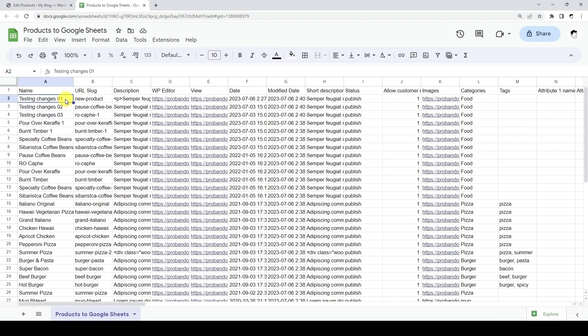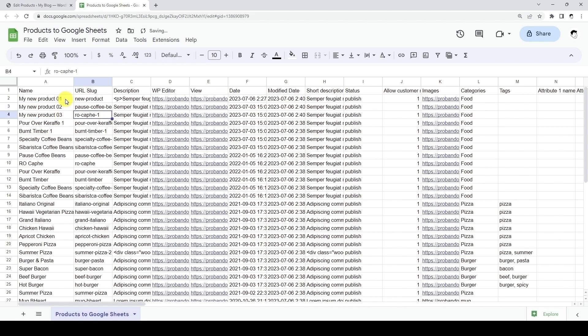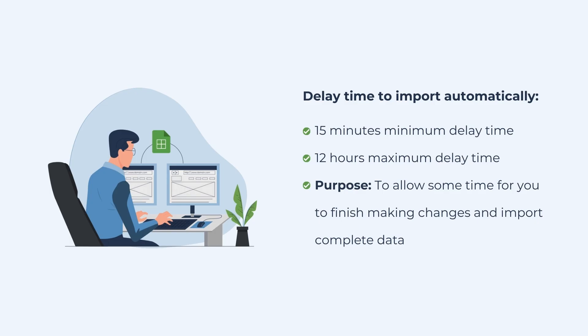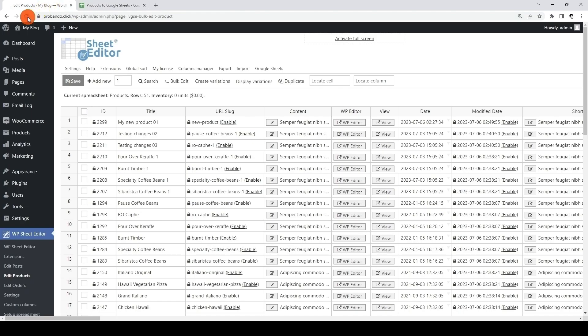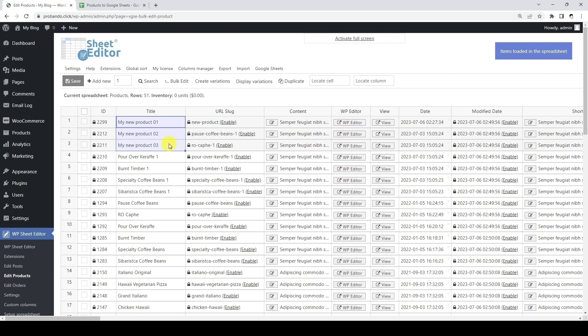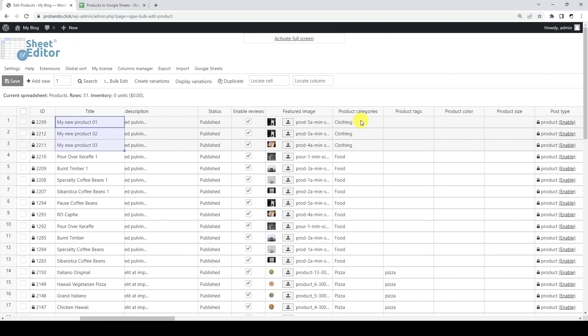Now let's make changes on Google Sheets so that they are automatically synced to WordPress. In this case, we will edit both the title and the category. Our service allows a delay time to automatically import changes from Google Sheets to WordPress after you apply the last change in Google Sheets. You can choose from 15 minutes up to 12 hours of delay time. The purpose of this delay time is to allow some time for you to finish making changes and make sure we're importing complete data only. After the delay time has elapsed, we can go back to WordPress and reload the page. As you can see, the product titles and the category have been updated on WordPress based on the data we edited on Google Sheets.